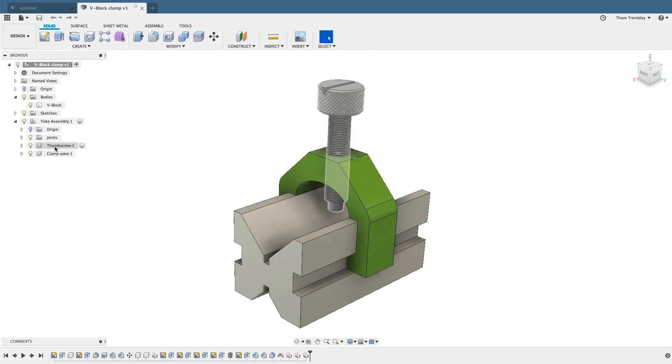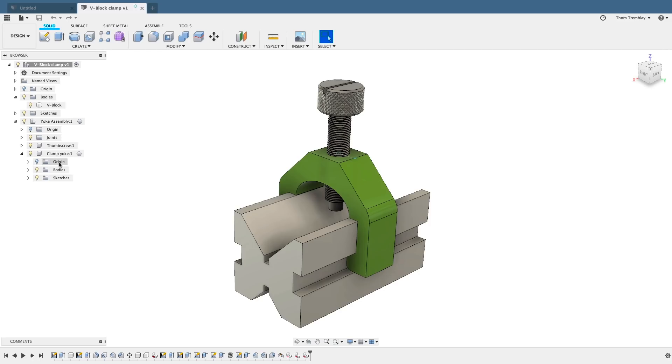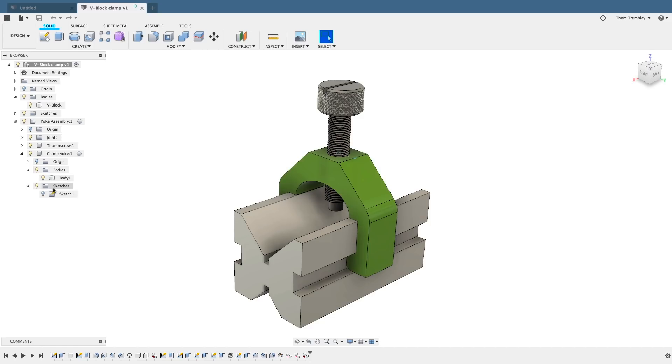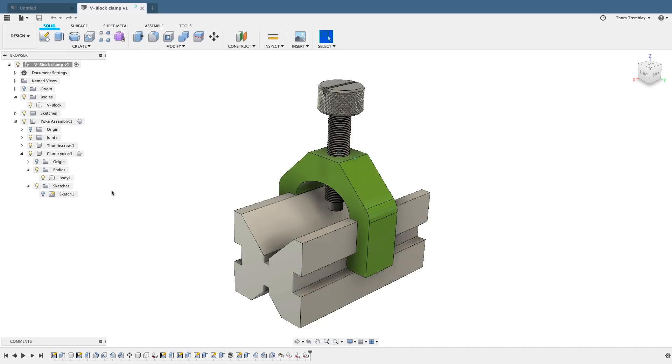Components can not only contain bodies, joints, and sketches, but they can also contain other components. But if we expand one of those components, we'll see that, as you would expect, it has its own origin, it has its own bodies, and it has its own sketches.